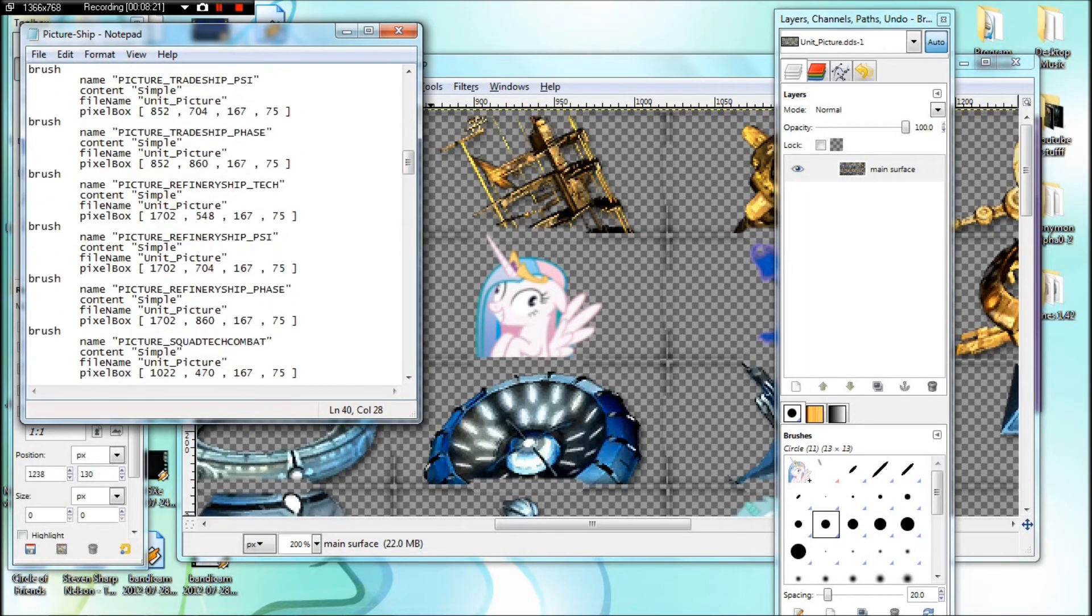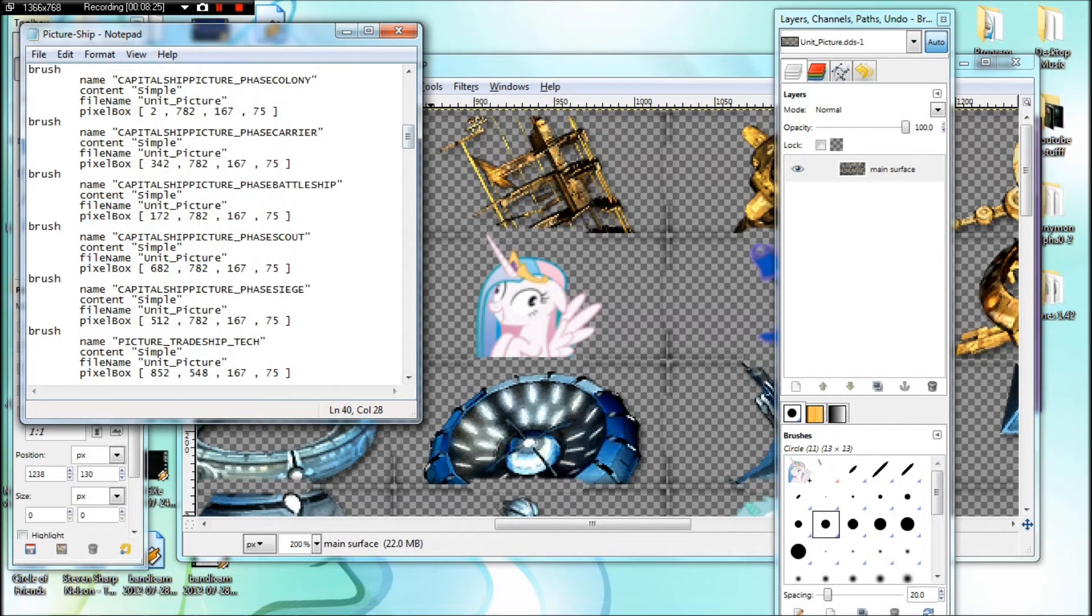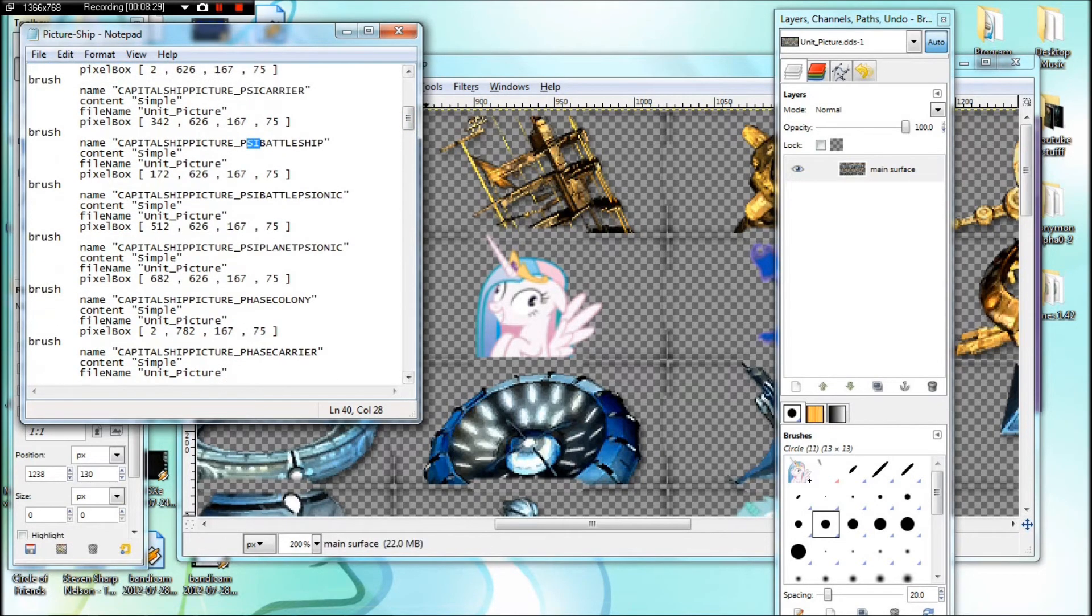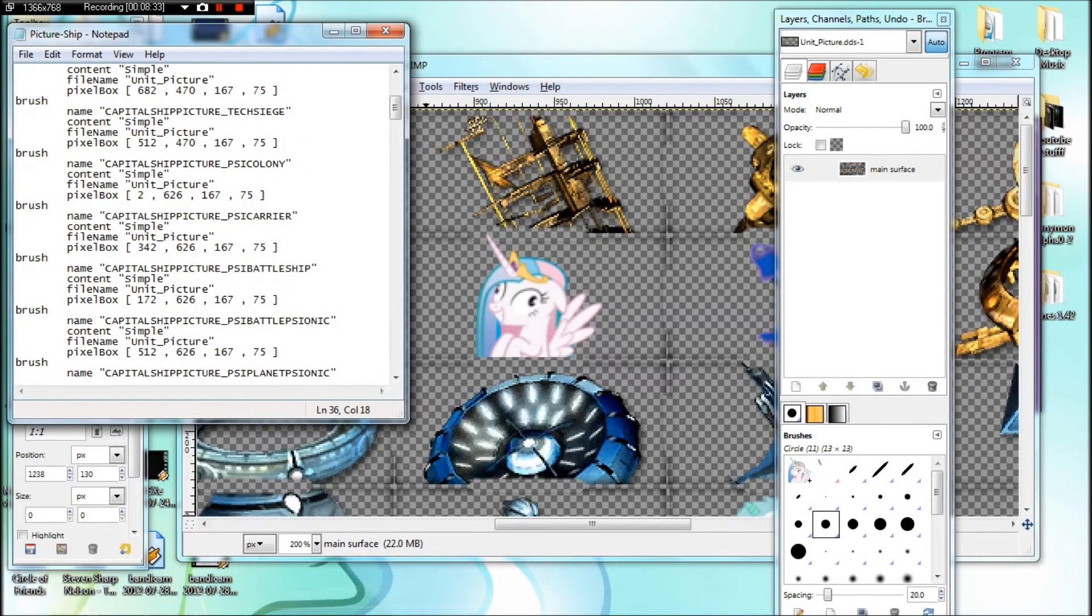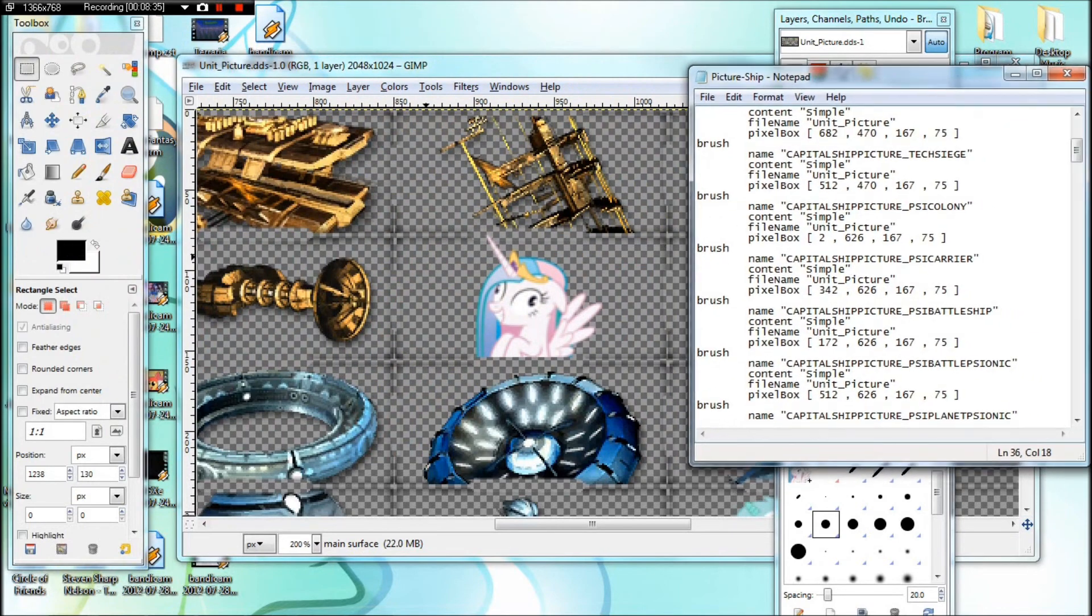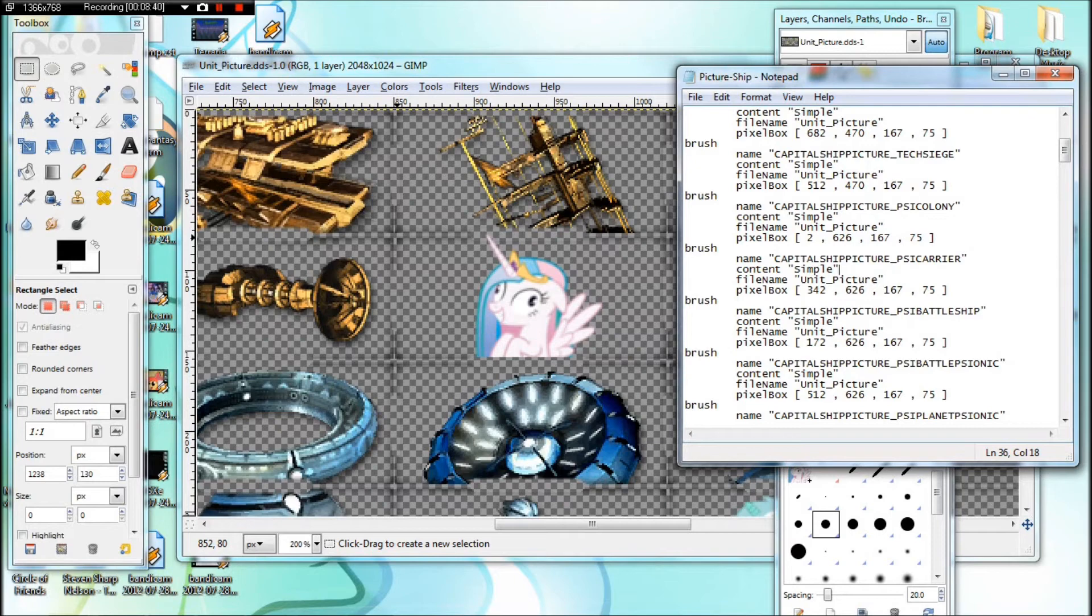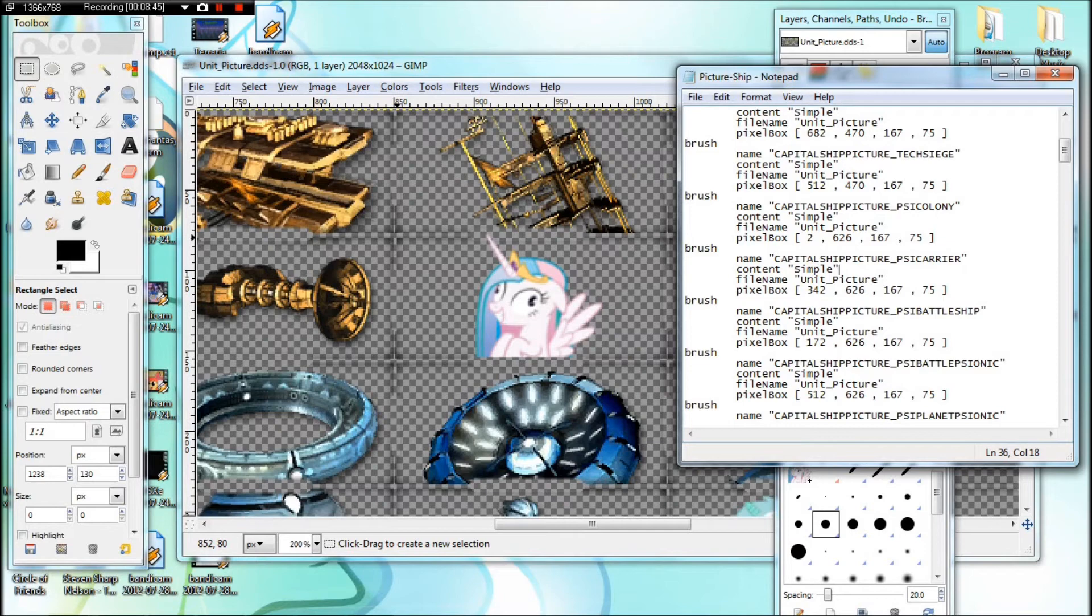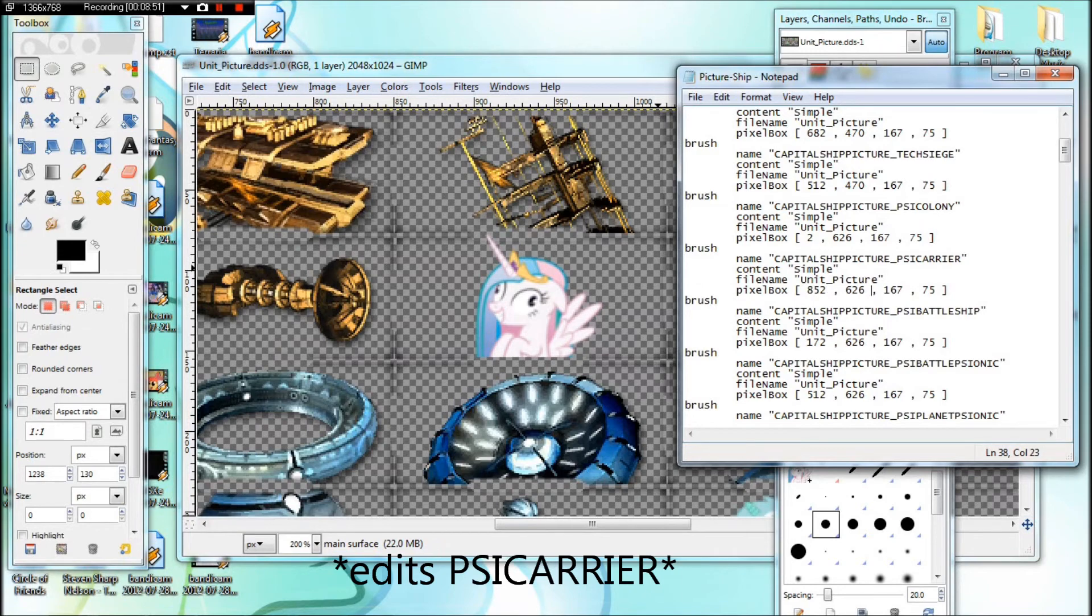Now in this case, we're going to mod an advent colony ship. So we need to find the psi colony. And we need to go into our DDS file. And if you look at the very top corner of the block, you'll take the coordinates you have there. So we'll put in 852 and then 80.